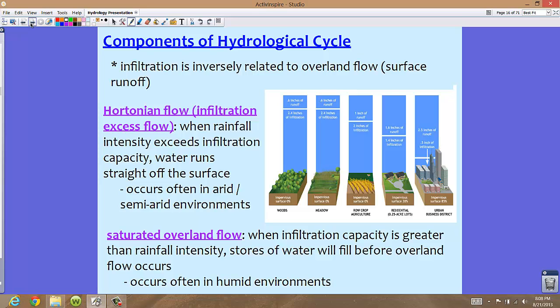There are two types of overland flow to discuss. The first is Hortonian flow, or infiltration excess flow. When rainfall intensity exceeds infiltration capacity — meaning the rainfall is happening too fast for infiltration to occur — water runs straight off the surface. This usually occurs in arid or semi-arid environments.